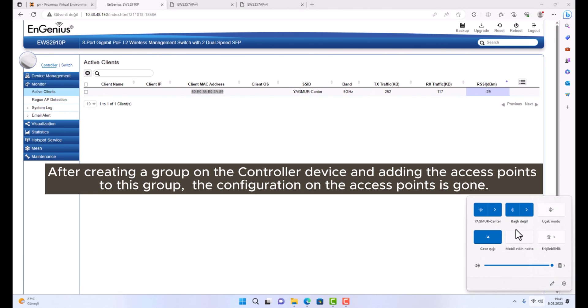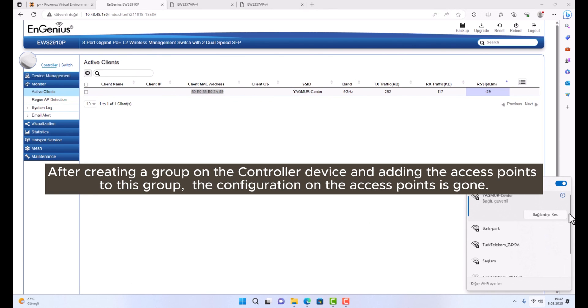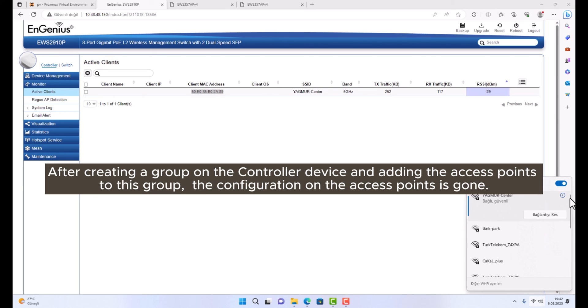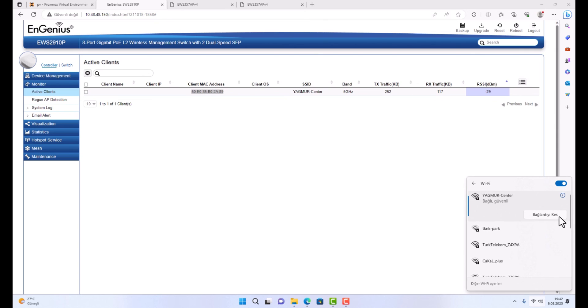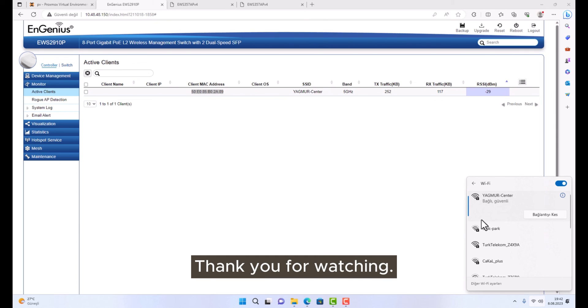After creating a group on the controller device and adding the access points to this group, the configuration on the access points is gone. Thank you for watching.